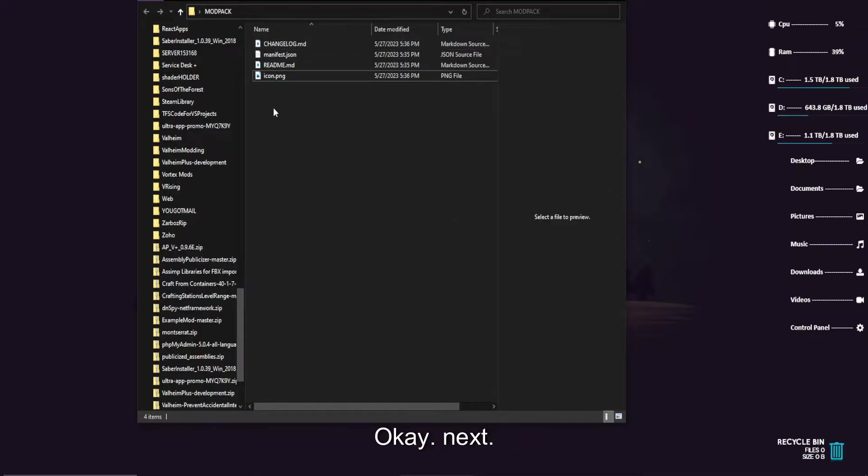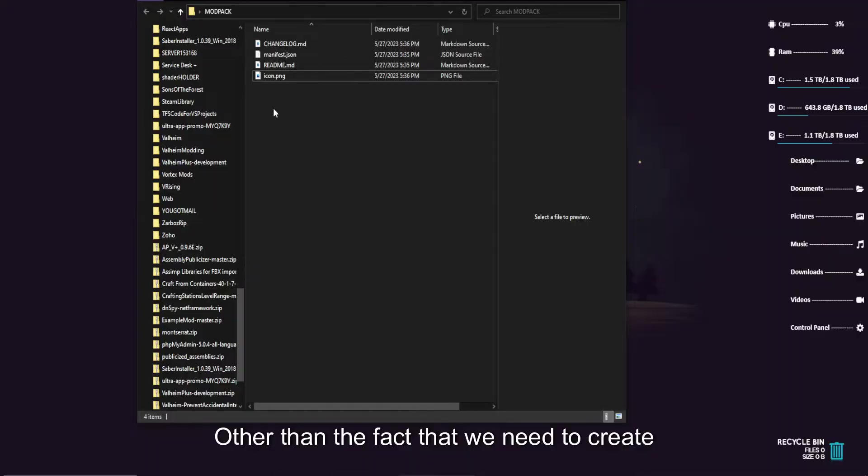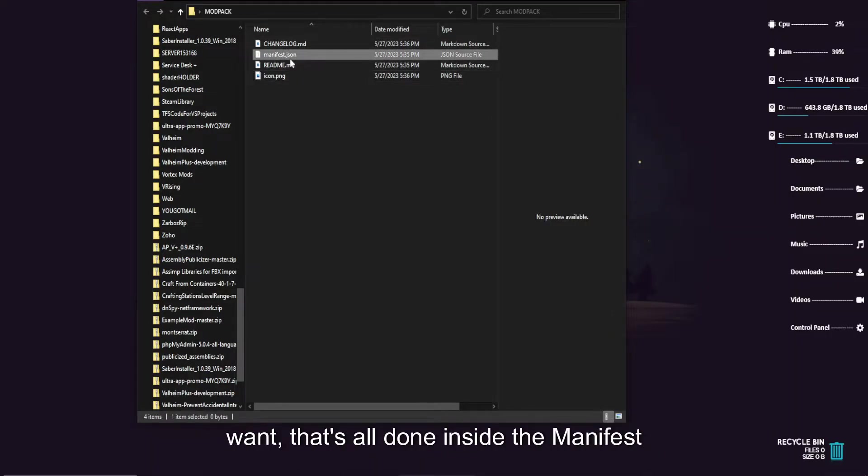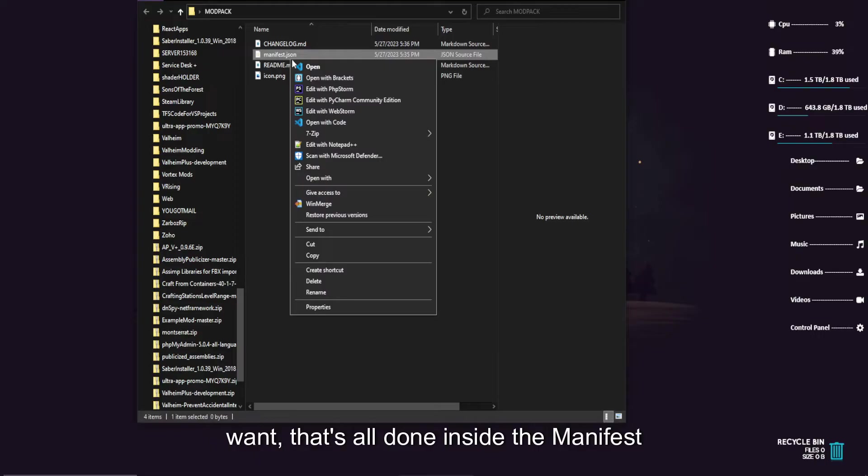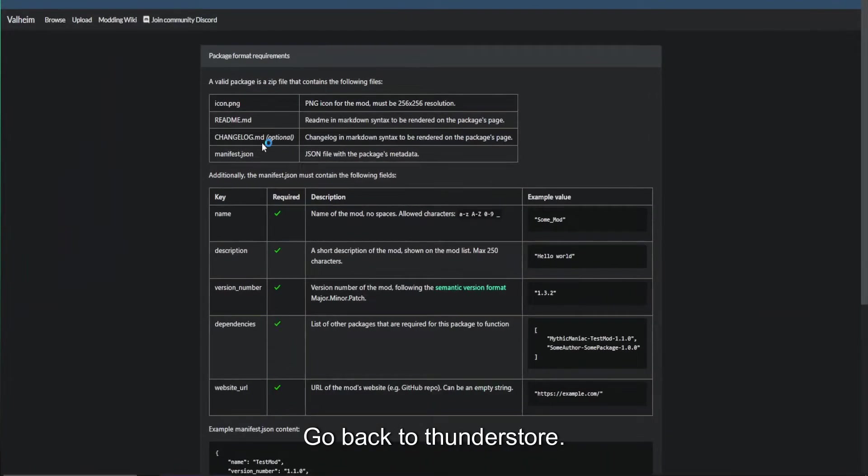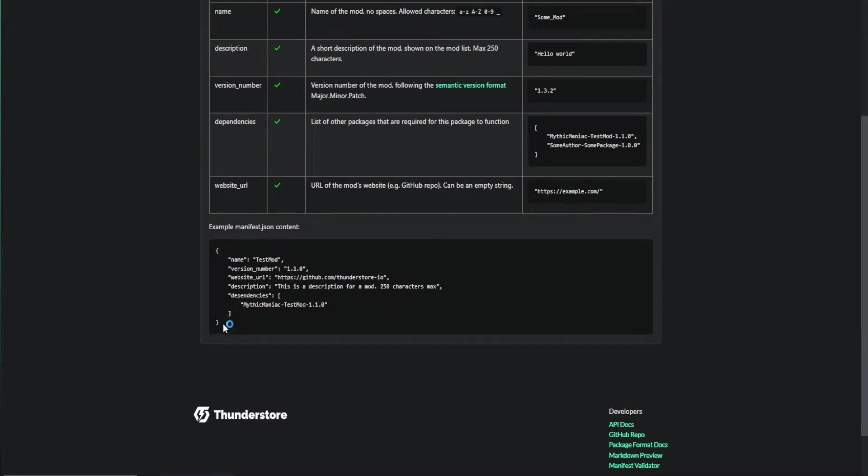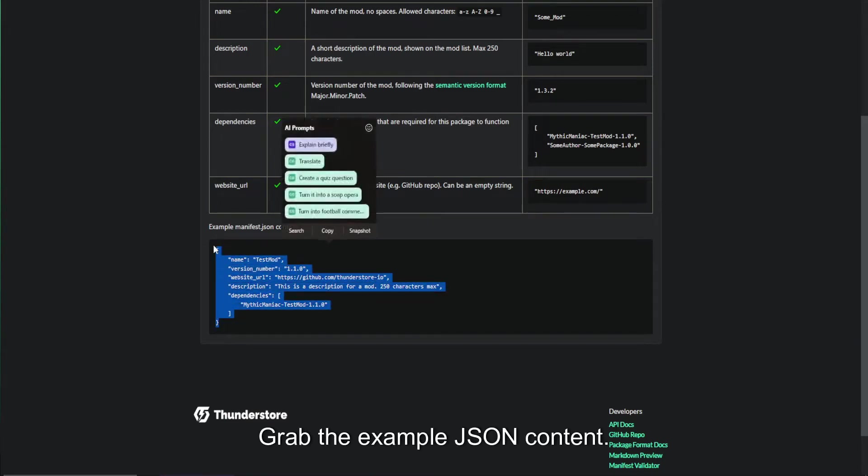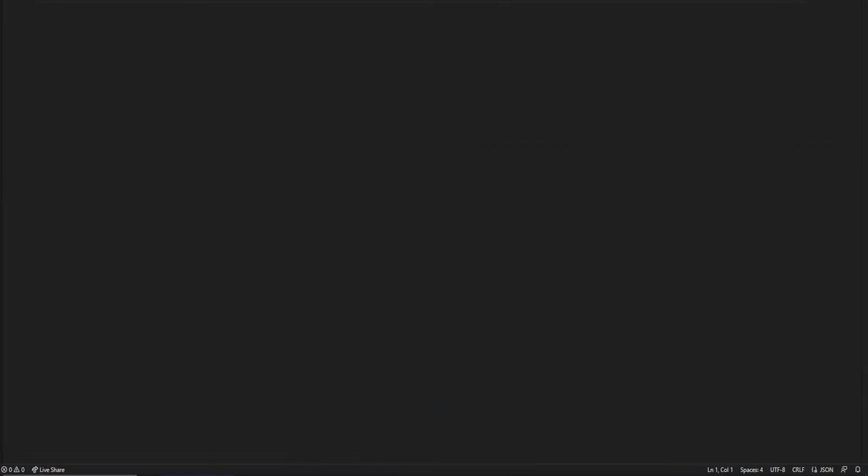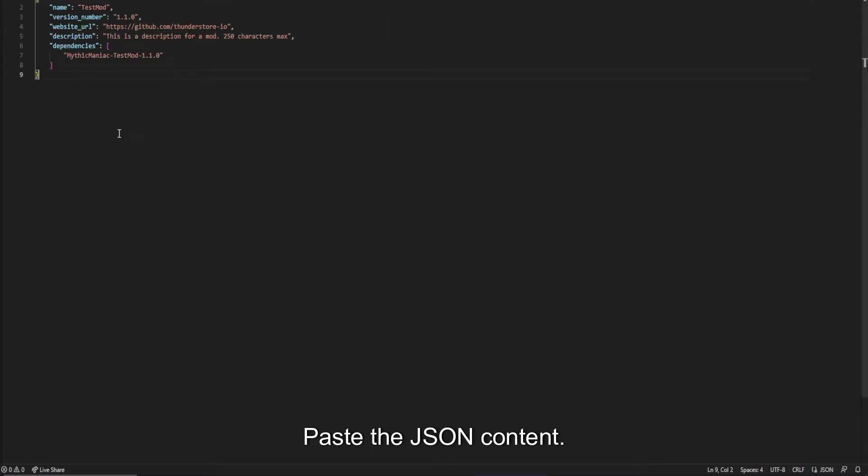Next, our modpack is technically done other than the fact that we need to create the modpack. We need to say what mods we want. That's all done inside the manifest.json. Pop this open with your editor of choice. Go back to ThunderStore. Grab the example.json content. Paste the json content.